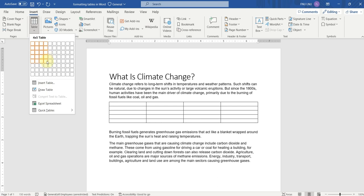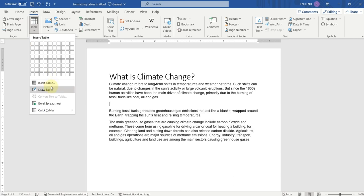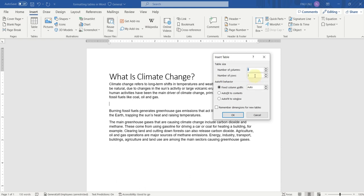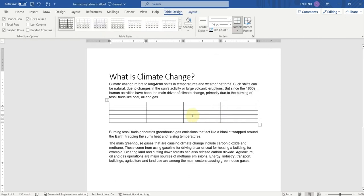I will just click and the table will be inserted. The second method to insert a table is by clicking here on Insert Table. Here we have to specify the number of rows and columns — I want four columns and five rows. After this I just have to click OK, and the table will be inserted.